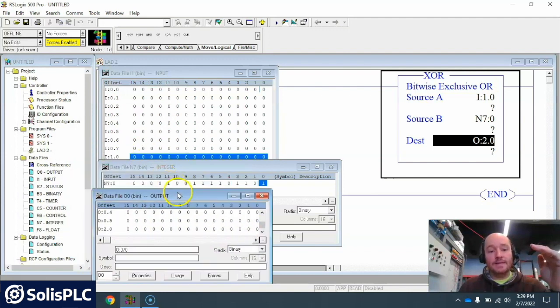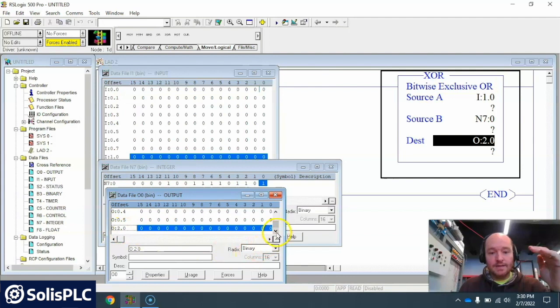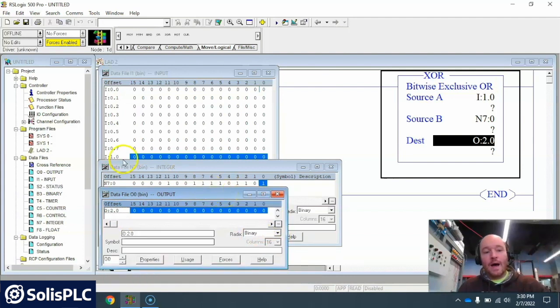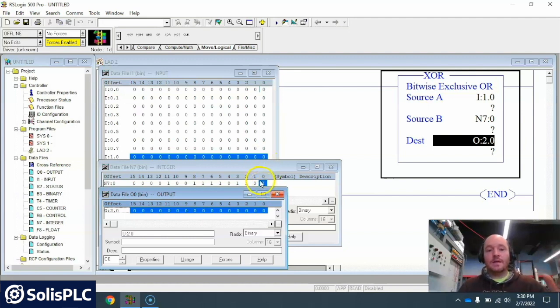And then it will go to the output data table 1 here. Okay so I can highlight this as well.